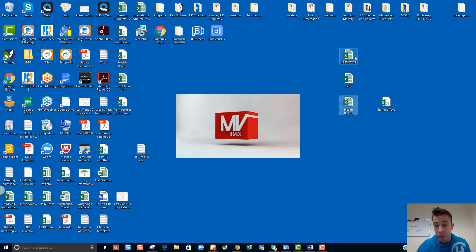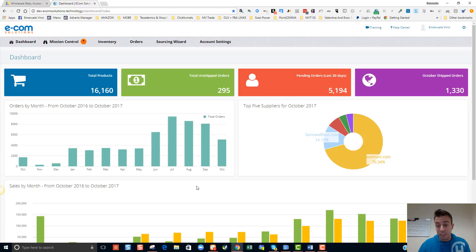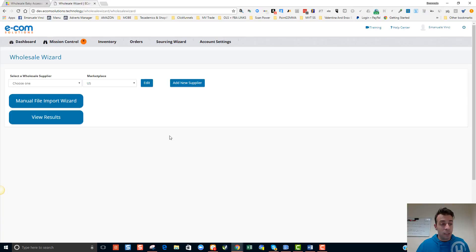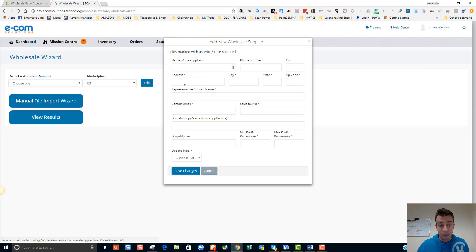One is on the health and beauty category, one is on the baby category, and the other one is on the toys category in view of quarter four sales. Obviously a lot of toys will be sold during quarter four. I'm currently on my back office of Ecom Solutions and I'm going to hover over the sourcing wizard where I'm going to select wholesale wizard.